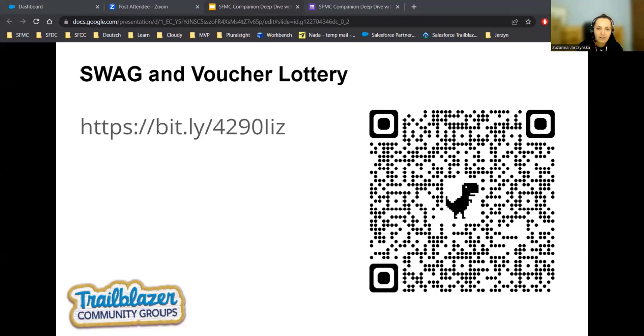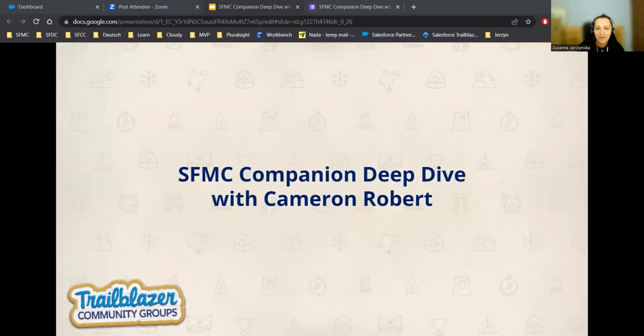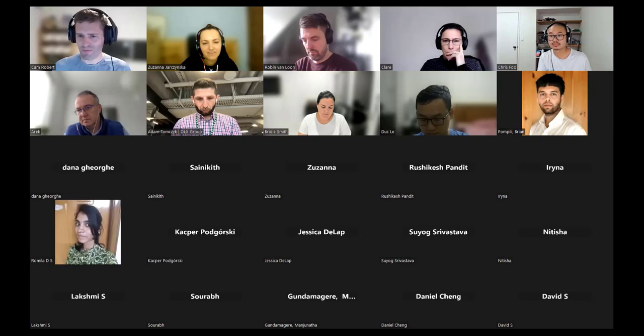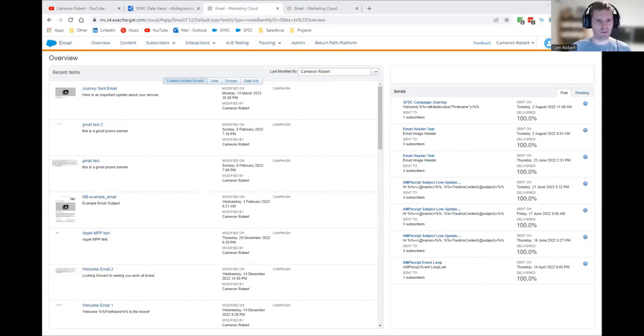And now, without further ado, off to you, Cam. Let's get started with the main event. I'll share my screen, and we can explore the SFMC Companion together. Here we are now in my Marketing Cloud instance. I'll take you through a backstory first — the reason why the Companion exists.